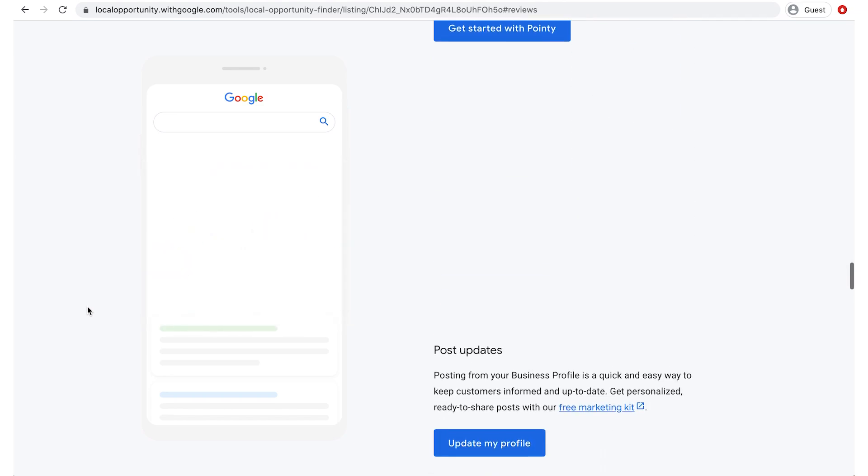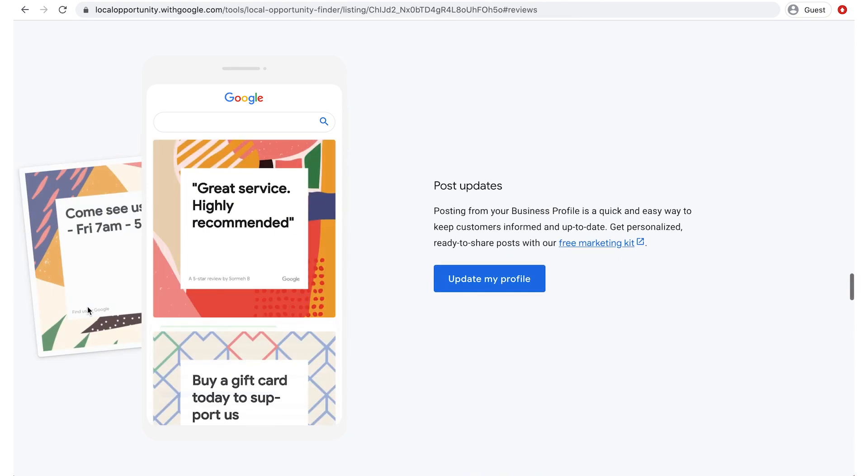Next, you'll see a prompt to post updates. Adding posts is a quick and easy way to keep your business profile fresh. You can create your own posts or download free customized graphics using your free Google Marketing Kit.